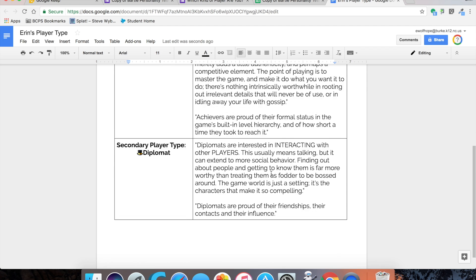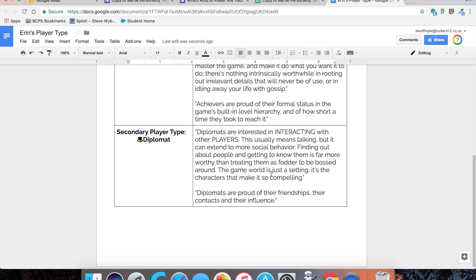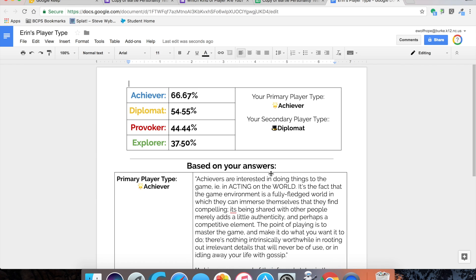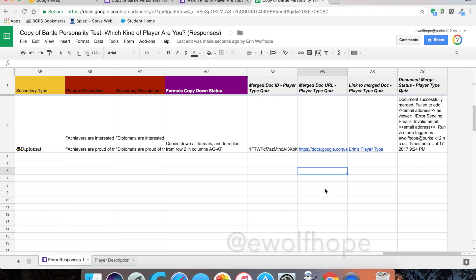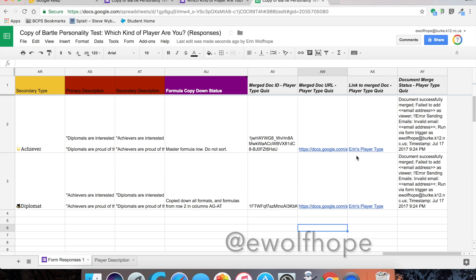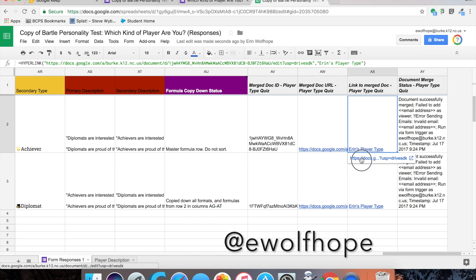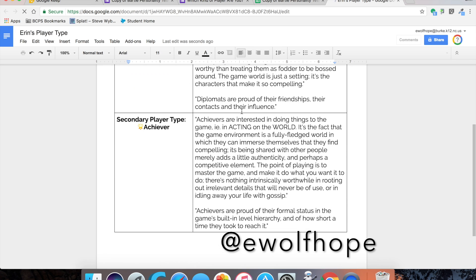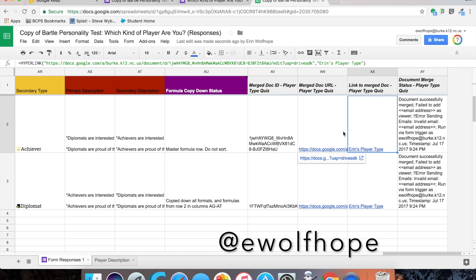I can click on the document and I can see my percentages and my blurbs, and it's beautiful and it's magical. I hope you guys can use this and reach out if you need some help. Thanks for watching.